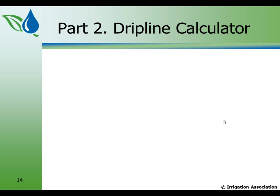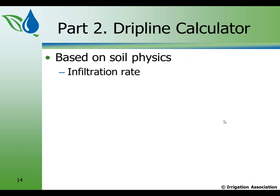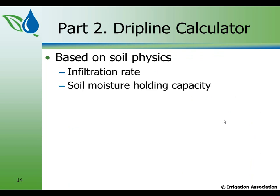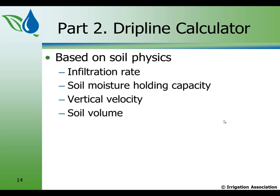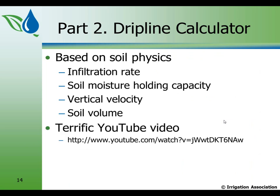Next, we're going to launch off on the drip line calculator. The drip line calculator, based on soil physics, takes into consideration the infiltration rate, the soil moisture holding capacity, the vertical velocity of the water moving through the soil, which can't be greater than the infiltration rate, the soil volume that's wetted. And by the way, there is a terrific YouTube video. And if you've got that snap camera thing on your viewer, snap it now so you can get this URL for this YouTube video. This YouTube video shows water movement vertically in soils, and it was done about 60 years ago. Some of those things I think we've forgotten about. But it will help you a lot to understand how water moves in soils.